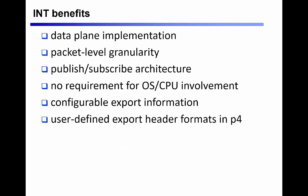Using a mechanism like INT allows the data plane of the devices to much more efficiently push the relevant information about the devices directly out of the forwarding plane.